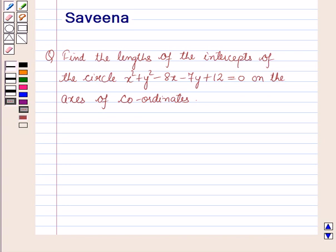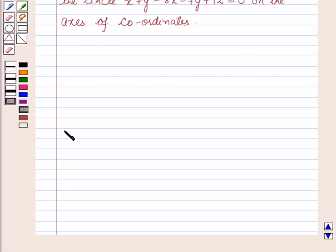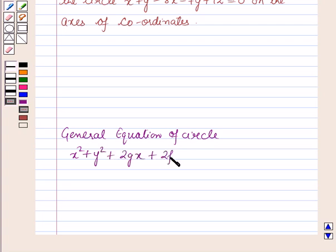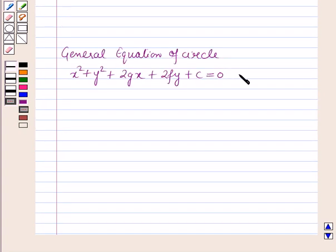Now before starting the solution of this question we should know a result. That is, for the general equation of circle, which is x squared plus y squared plus 2gx plus 2fy plus c is equal to 0. Now let us name this equation as equation number 1.